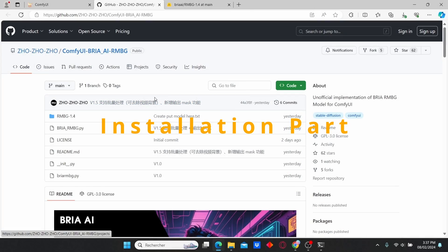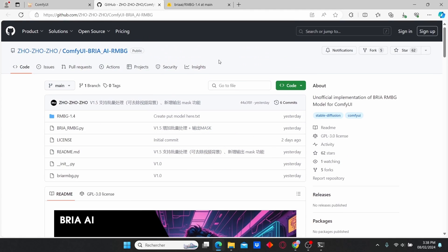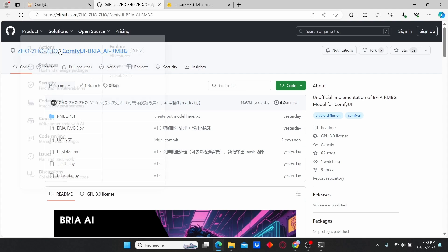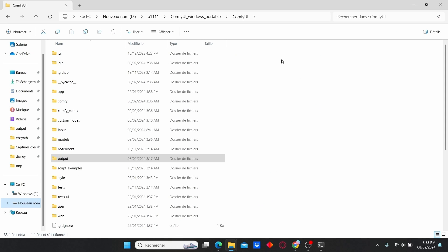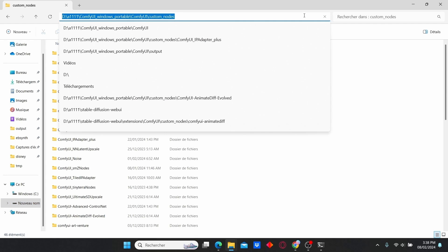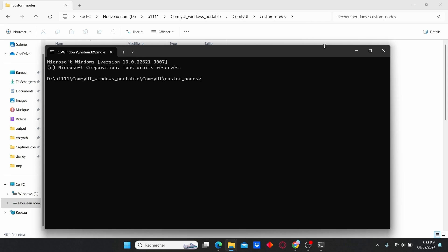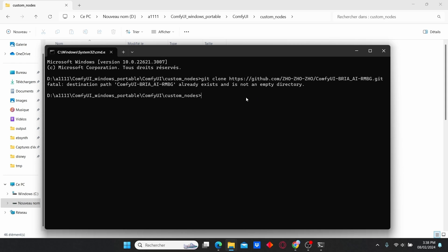Before we start, we need to install the Bria AI custom nodes. To do that, you can check the link in my description — just go to github.com. Under code, copy the URL. Now go to your ComfyUI folder, enter the custom nodes folder, and type 'cmd' in the address bar. In the cmd window, type 'git clone' and paste your link, then press Enter. You can see that this node is already existing.